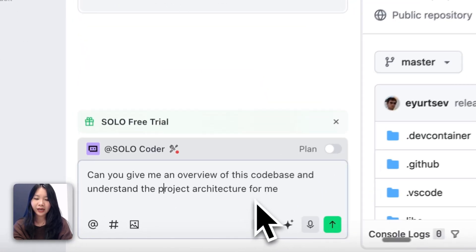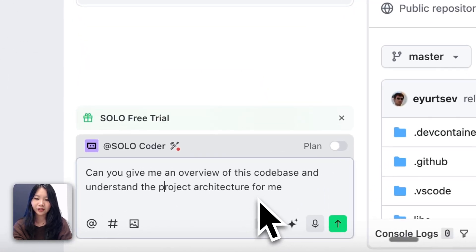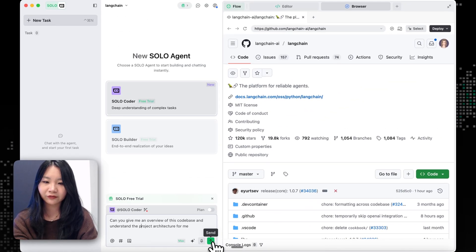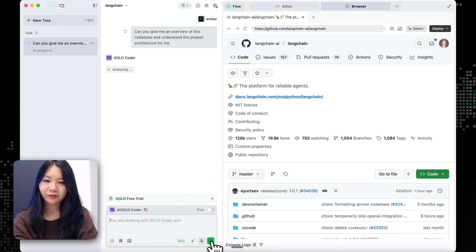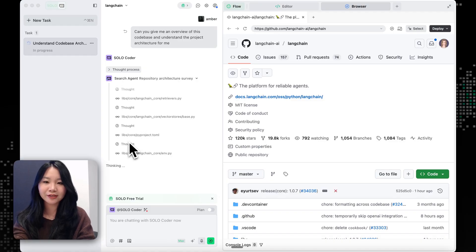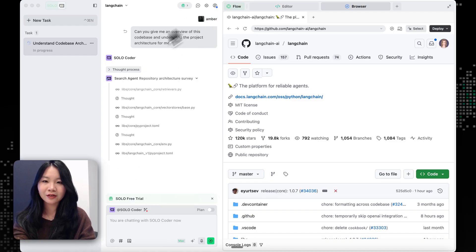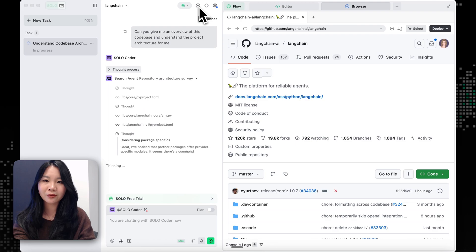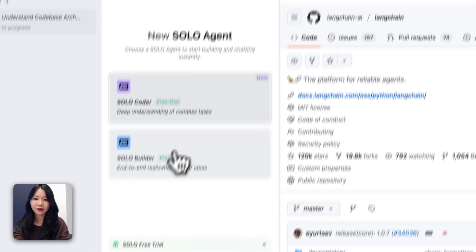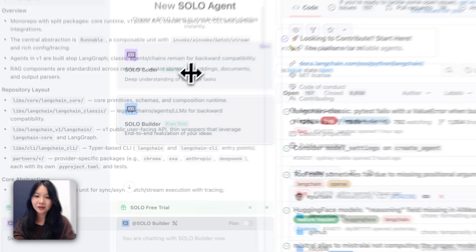I will start by asking SoloCoder to understand the product structures and give me an overview. And now you can see that the search agent is actually on its work. And while it's doing this, let me just quickly create a new branch for our fix.